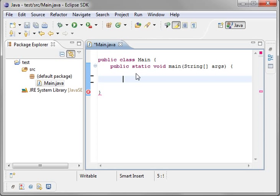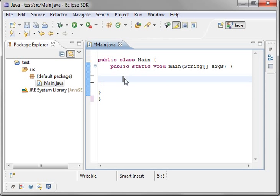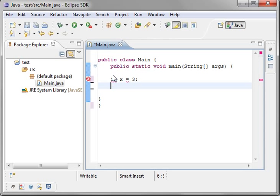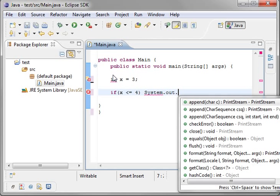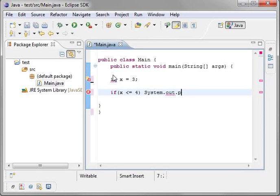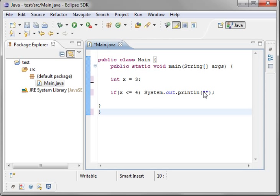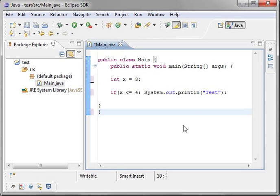Now what I want to cover real quick here are some operators. Let's go back to our handy. I screwed that up, didn't I? Let's add another little bracket in there. We'll say int x equal 3. And we'll say if x less than or equal to four.